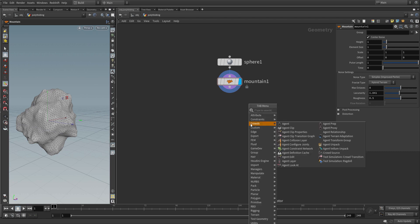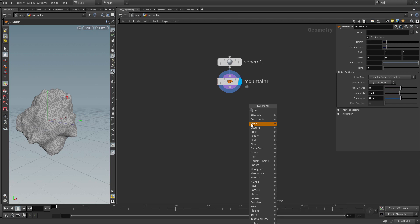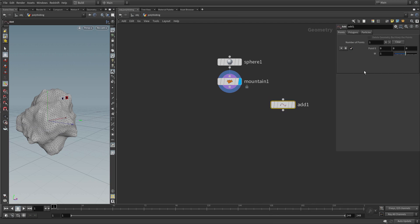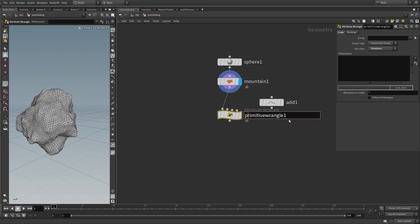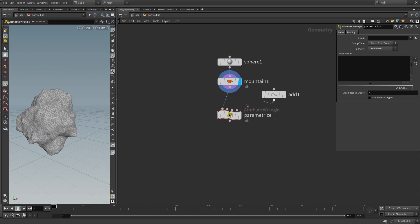Let's create a point by laying down an Add SOP. If you tick this checkbox you get one single point, and you can transform the point in the viewport. Now we want to compute the distance from this point to each individual primitive. For this we need a primitive wrangle. Append it here, call it 'parameterize', and connect the point to the second input of the wrangle, then make the wrangle visible.